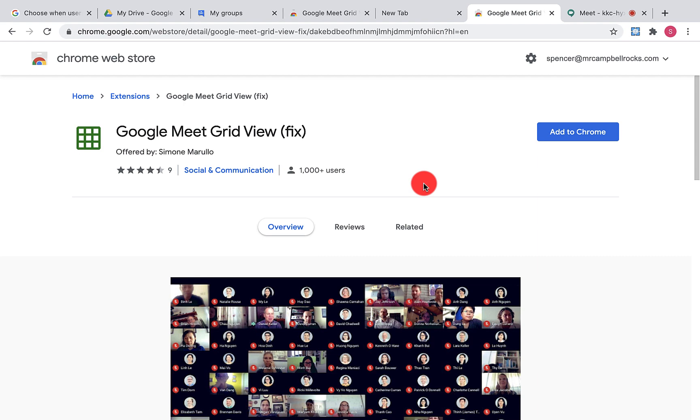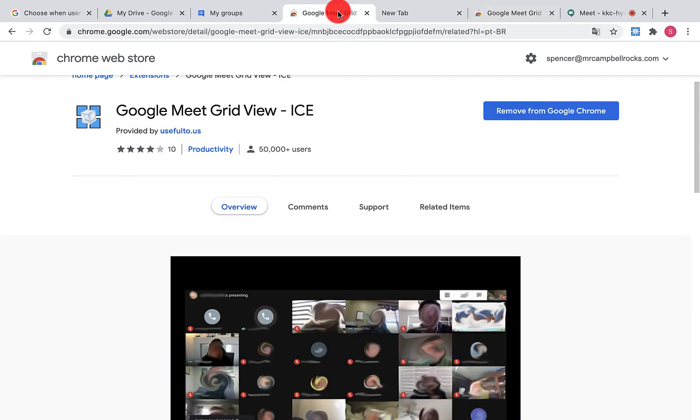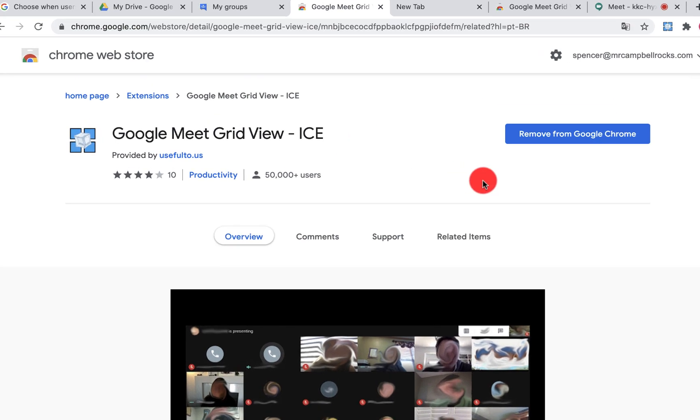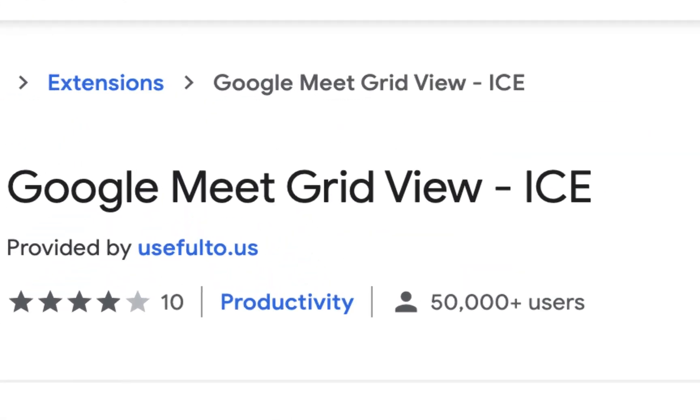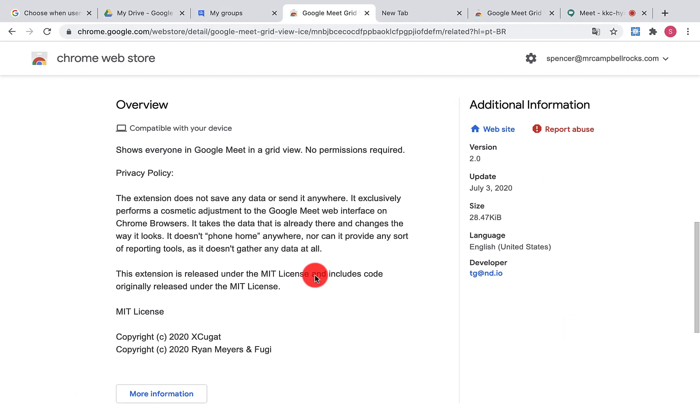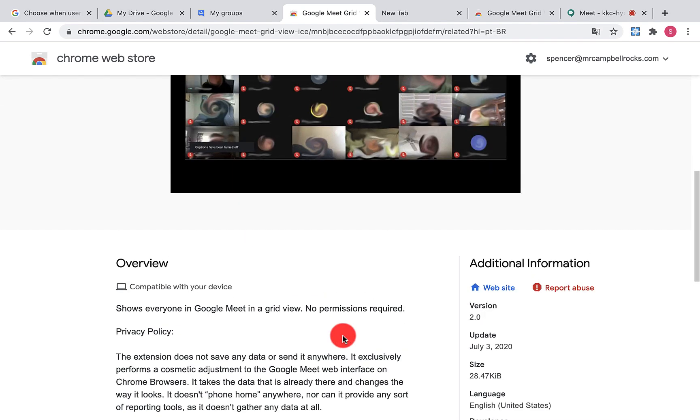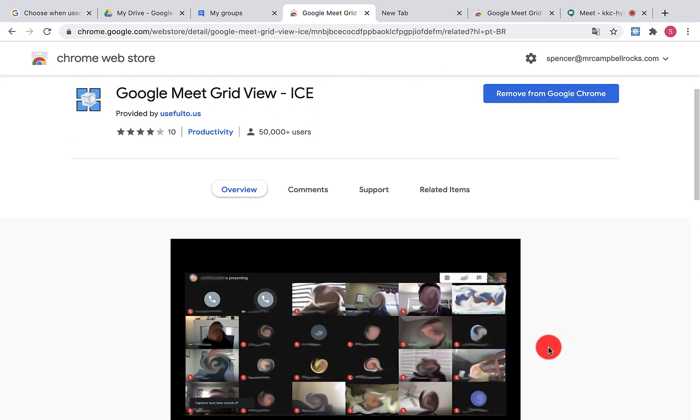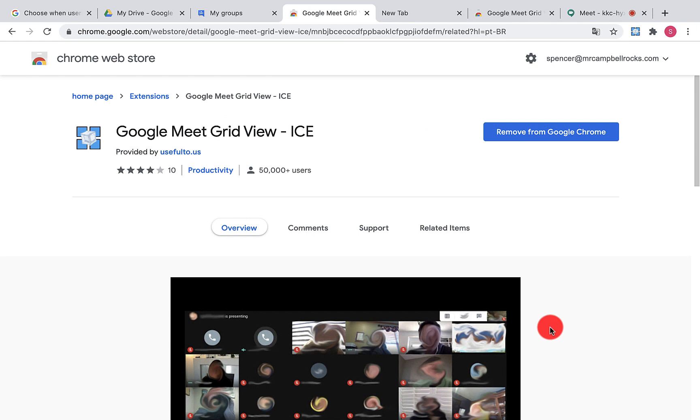The only GridView extension as of today, which is July 10th, 2020, that I see that works is Google Meet GridView ICE. It's built on the same code that Chris Gamble used, as you can see down here, they reference him in this. It's updated as of last week, whereas Chris Gamble's version, the last update was June 17th.